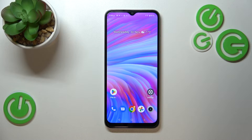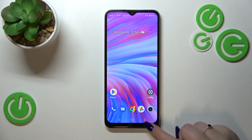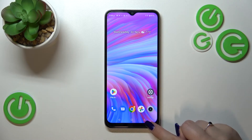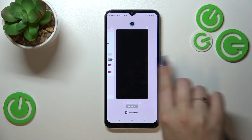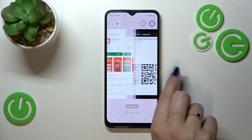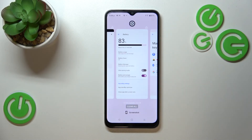The even easier way to open recents is when you've got three-button navigation, just like I have. All you have to do is tap on the three bars icon, and the previously opened apps will appear immediately.